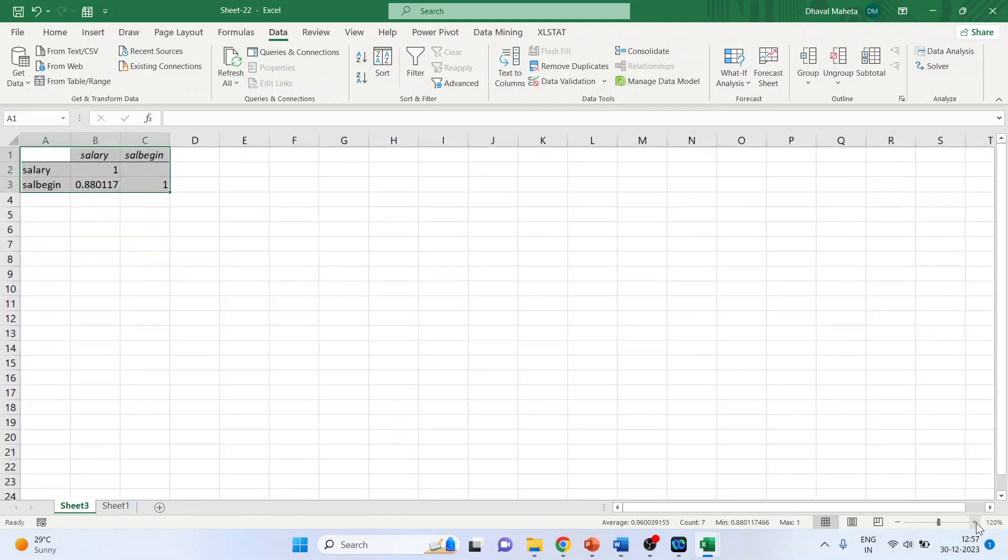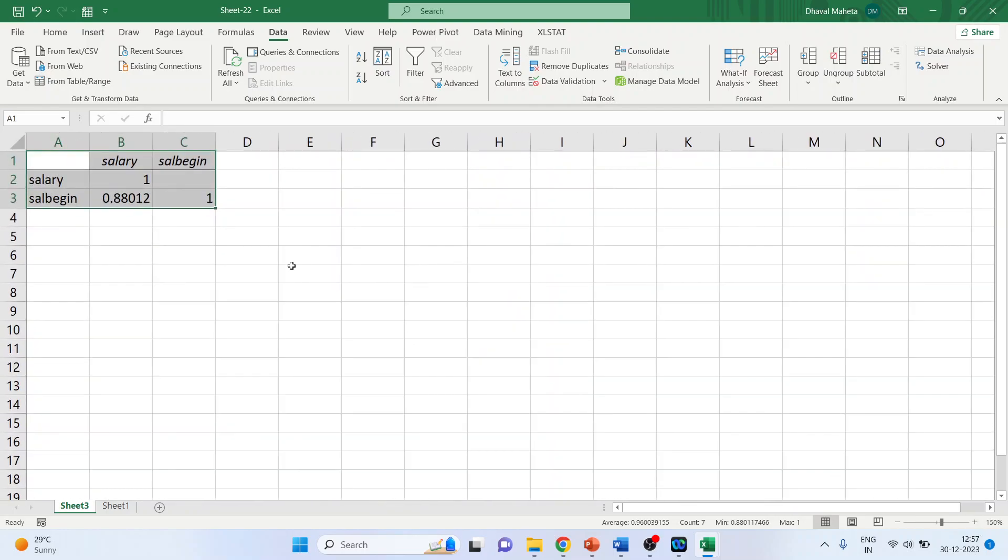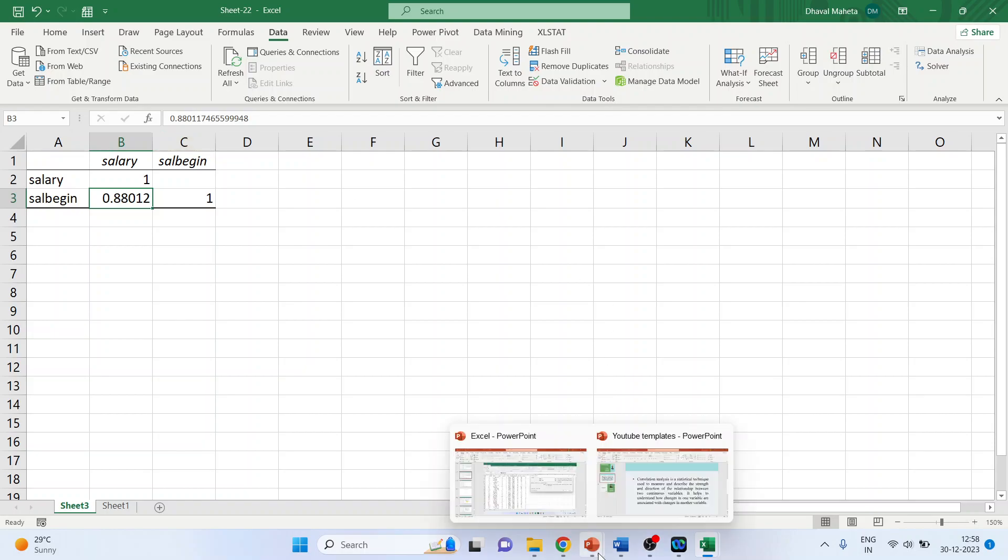And the Pearson correlations appeared, which is 0.88. Which means that there is a positive correlation between the current salary and the beginning salary. More the beginning salary, more the current salary.